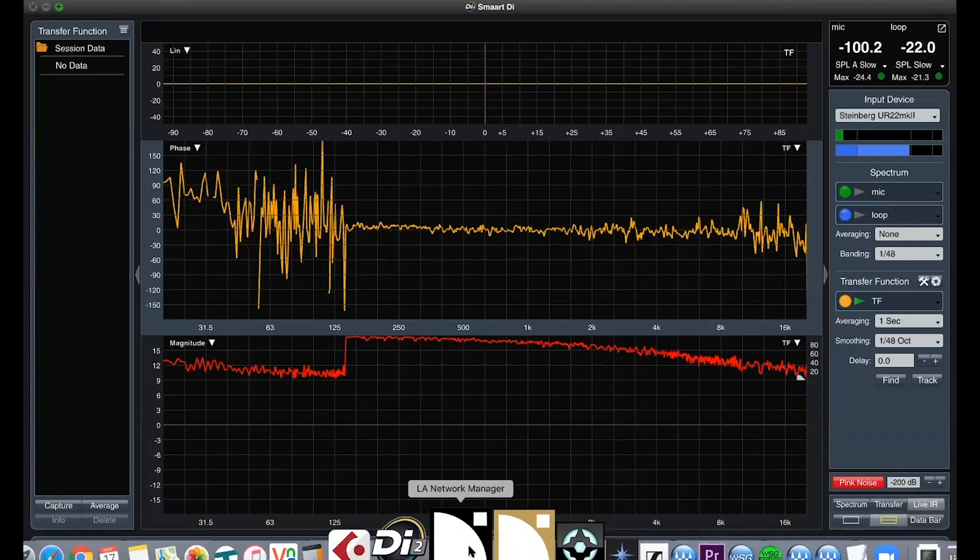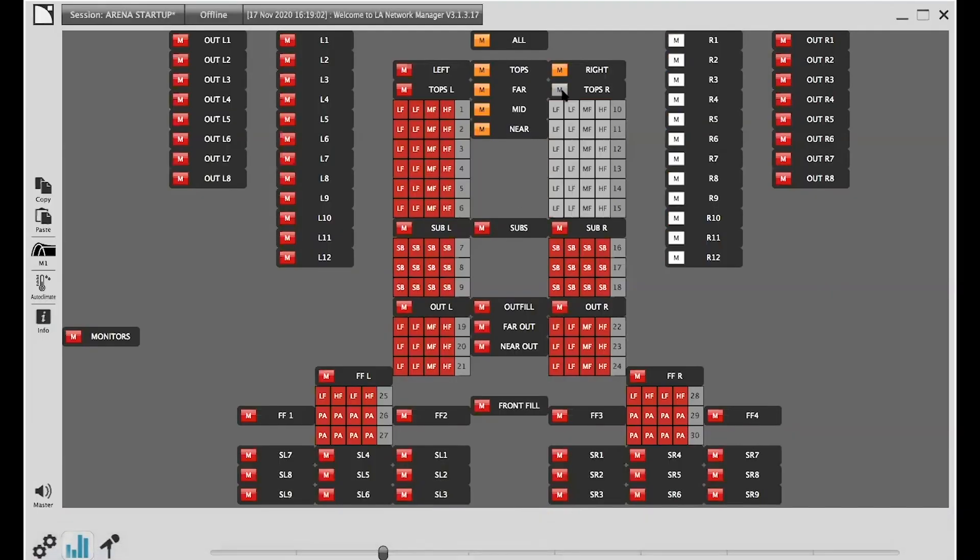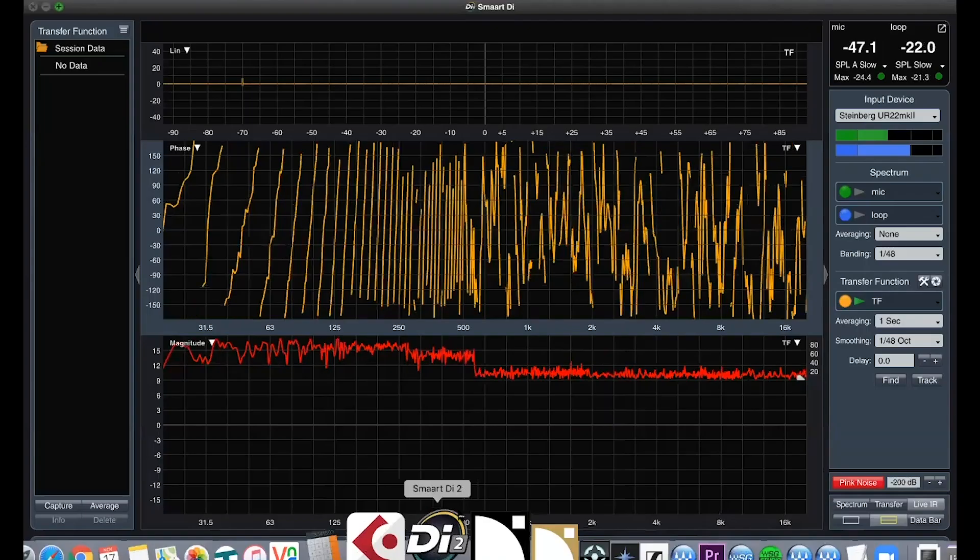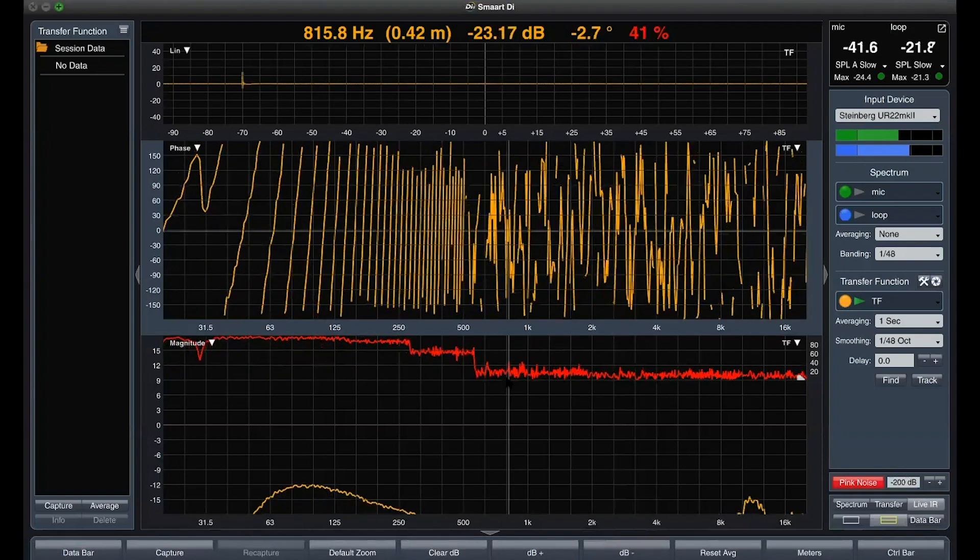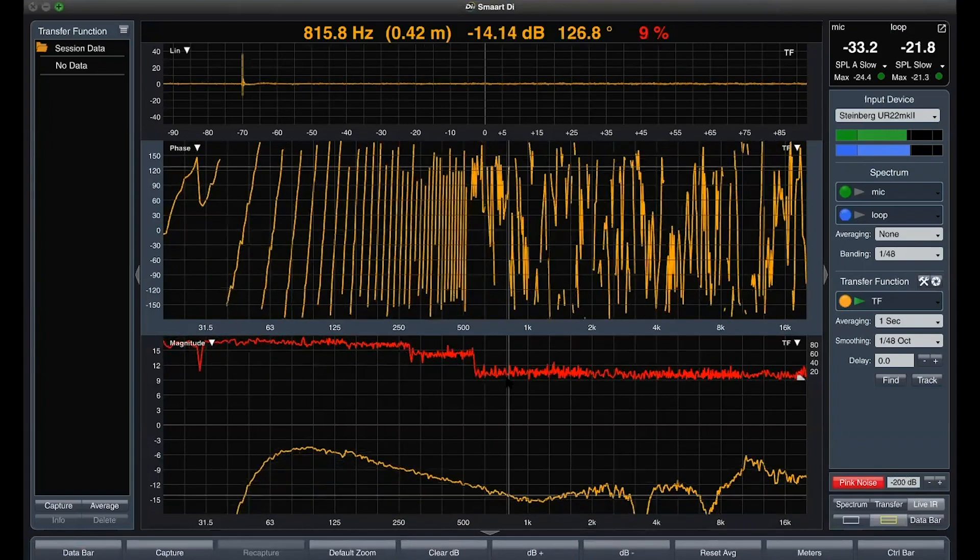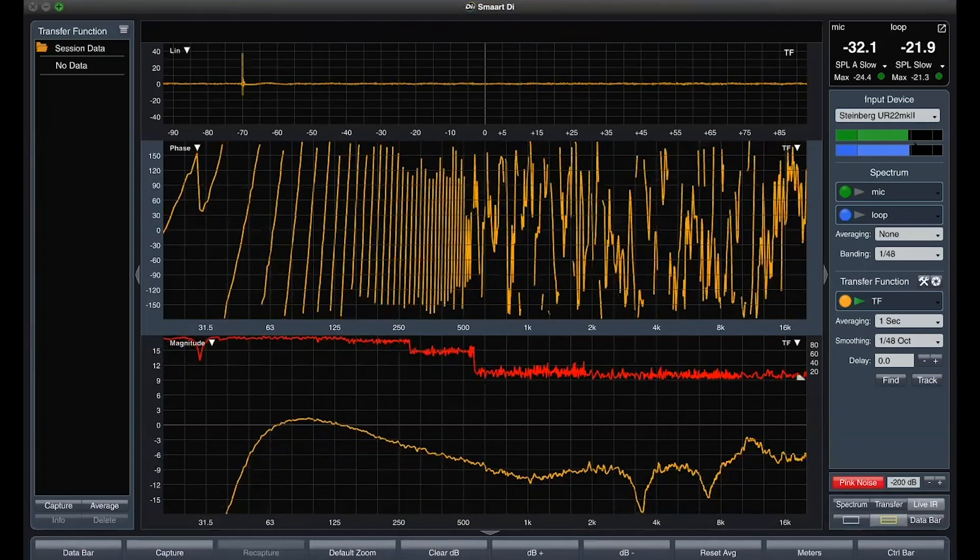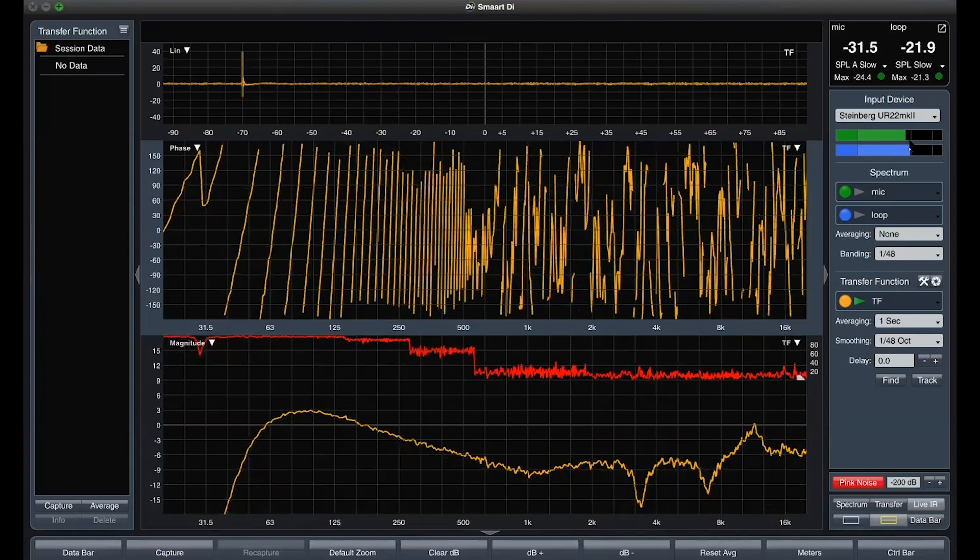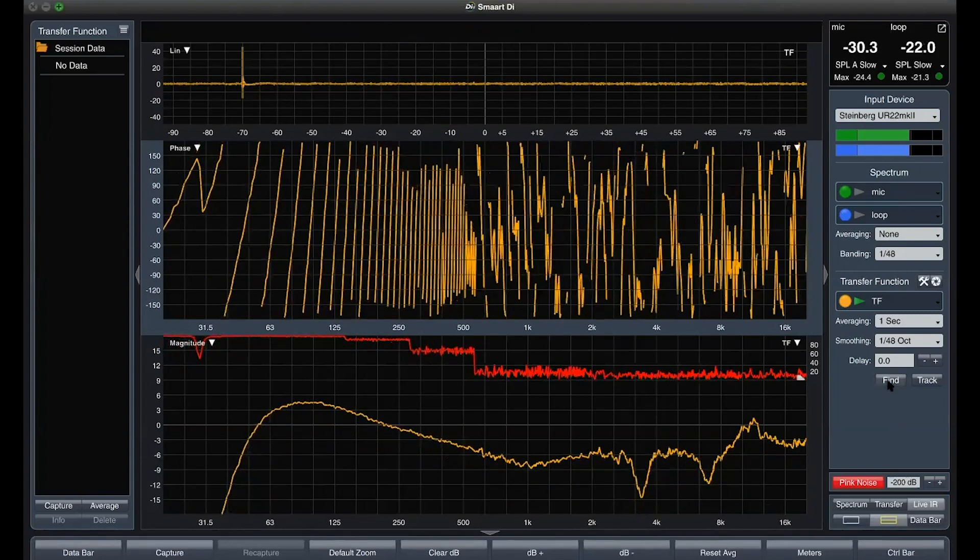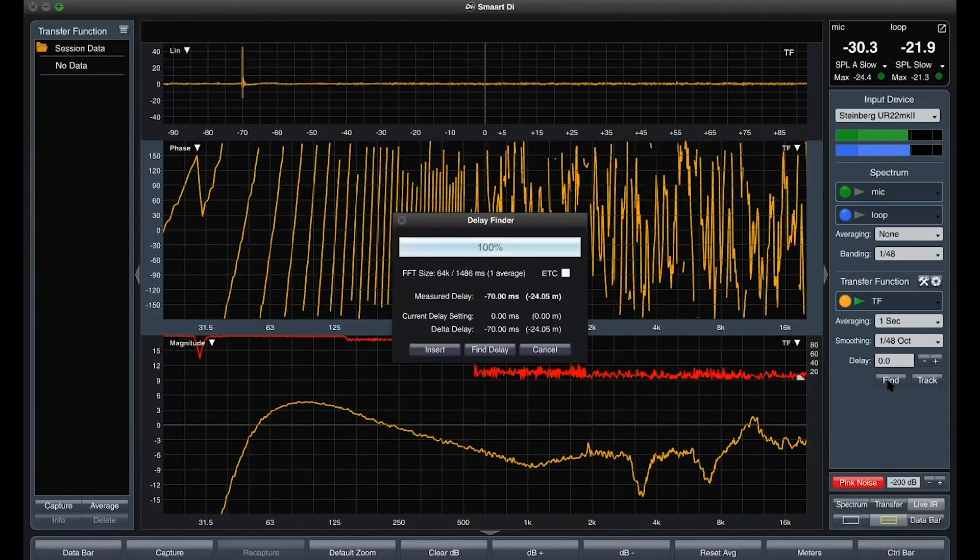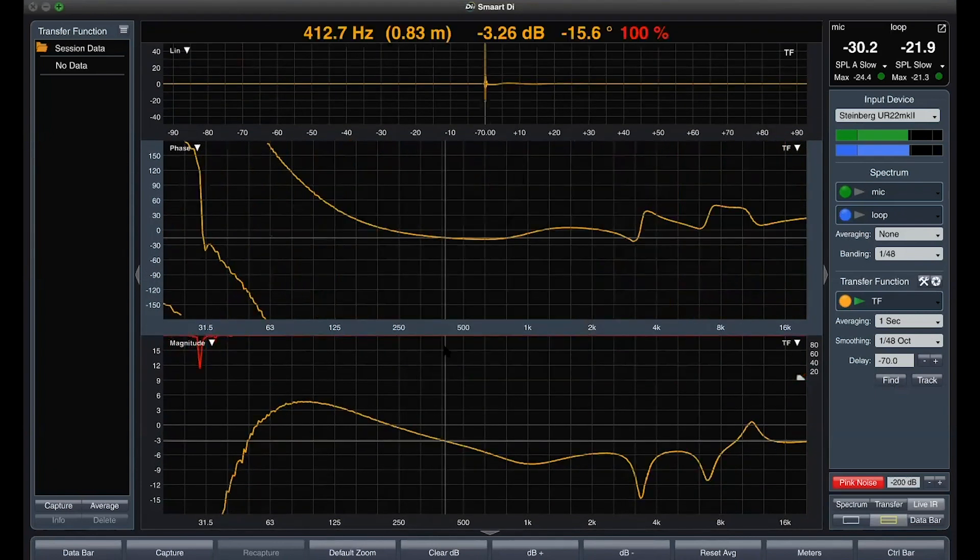Switching to the LA Network and unmuting all the right side tops. Remember to set the output level of the pink noise around our show average SPL target. Now we can adjust the mic gain level. Hit find, insert, and capture.